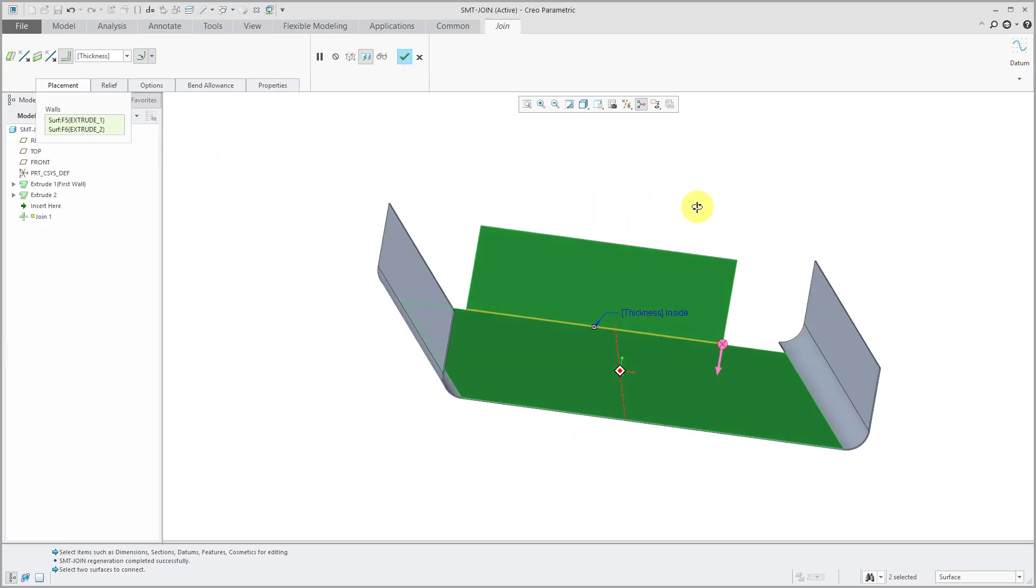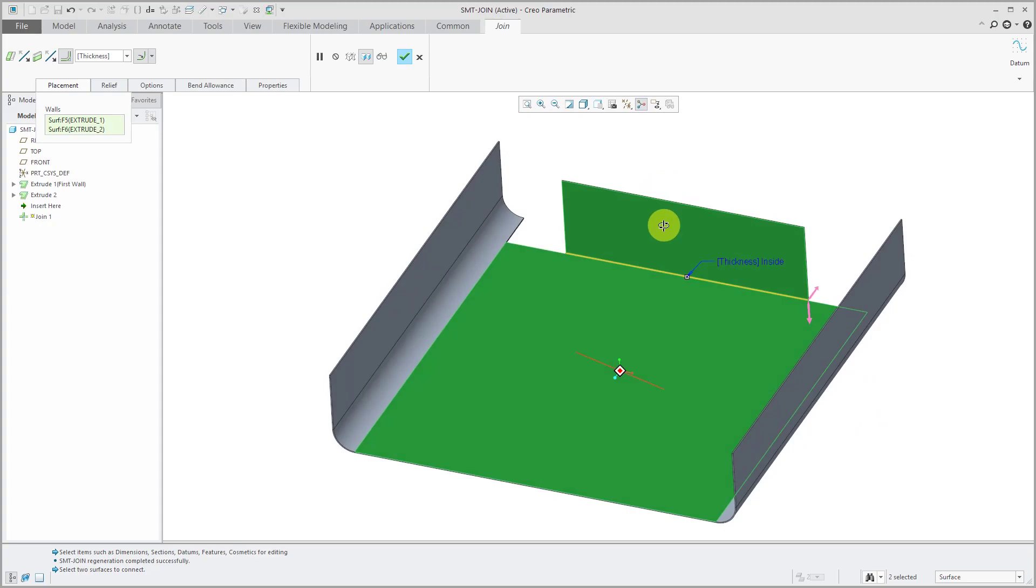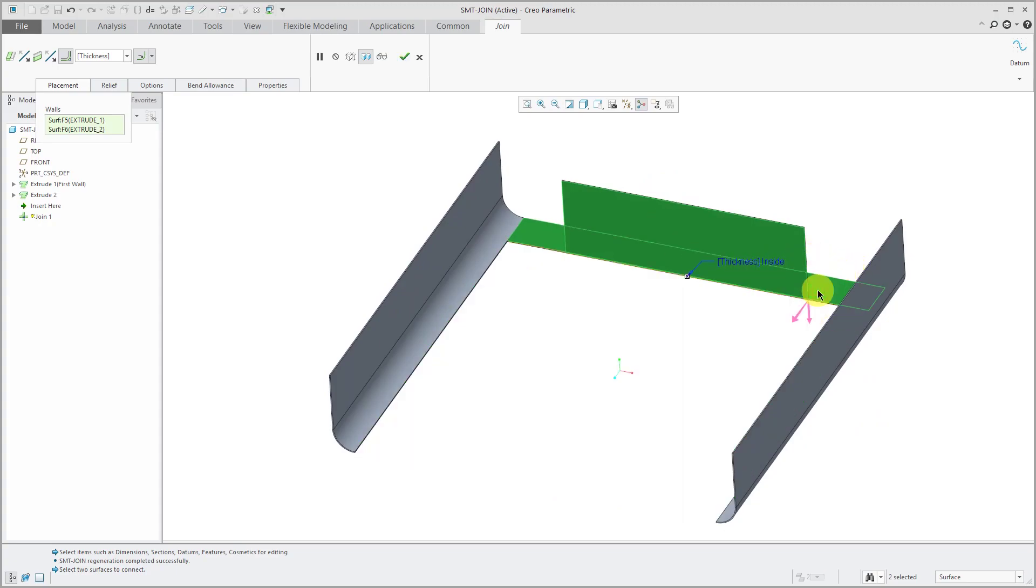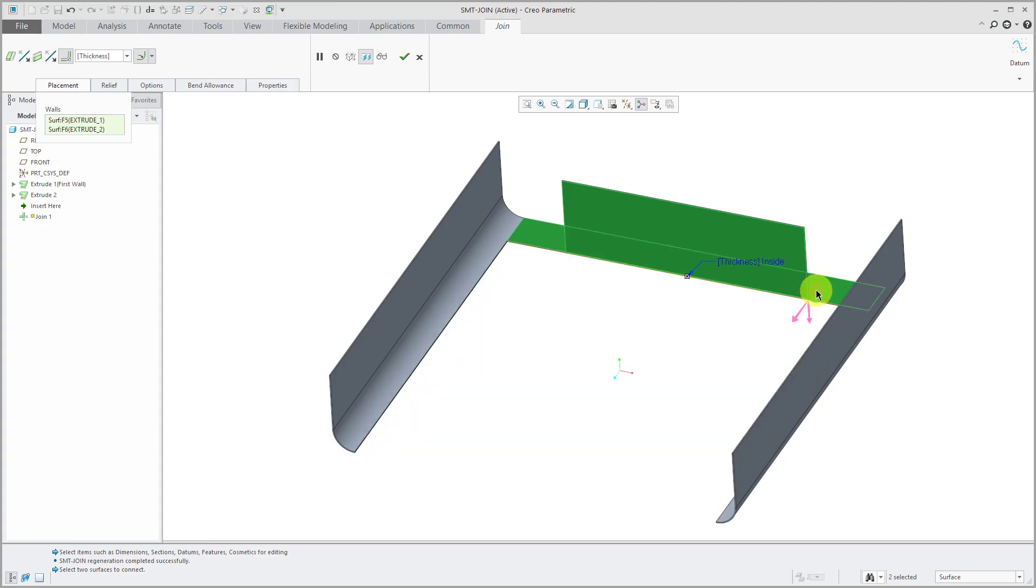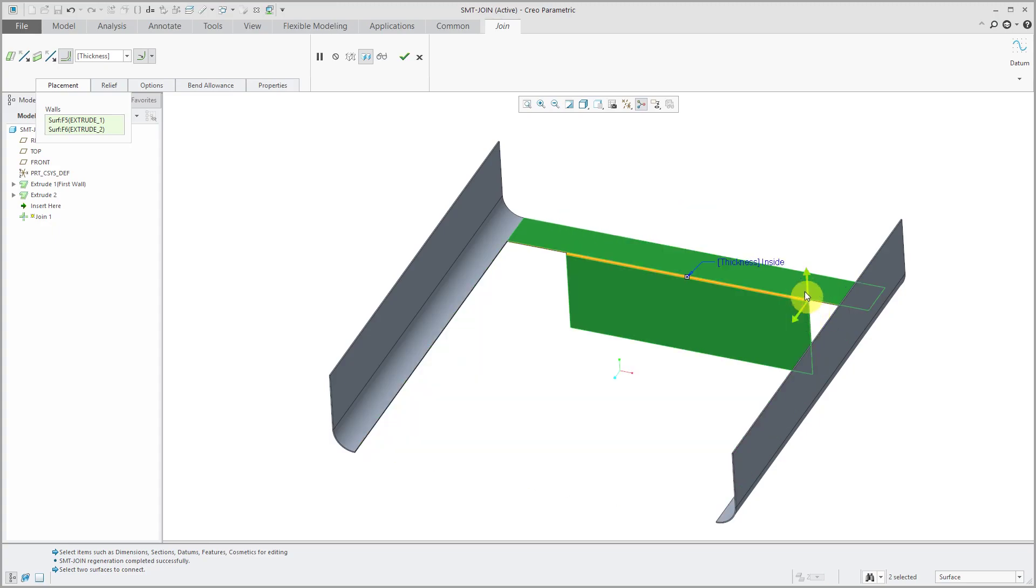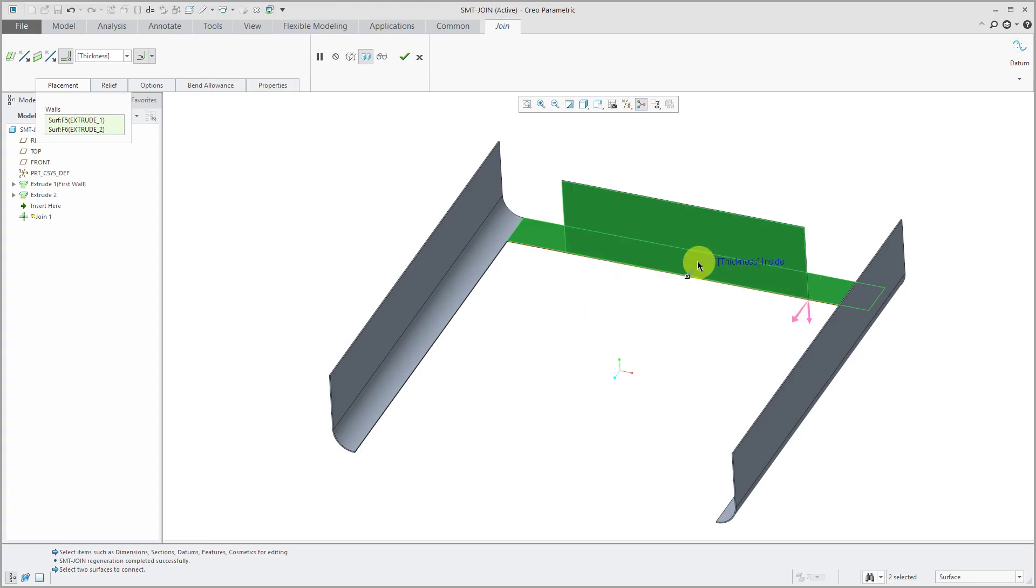You can see a preview of the geometry that's being created. We also have flip arrows to control which side that we are keeping and similarly for the other piece of geometry as well.